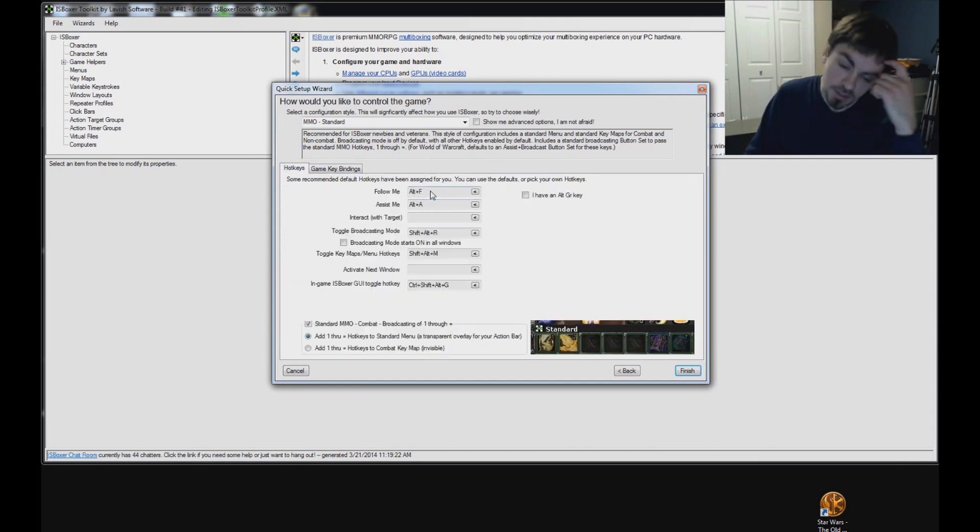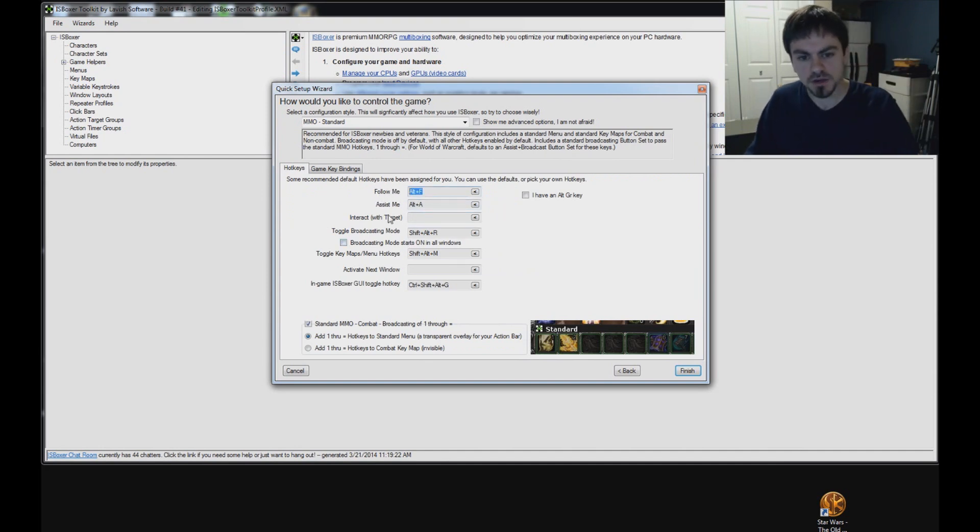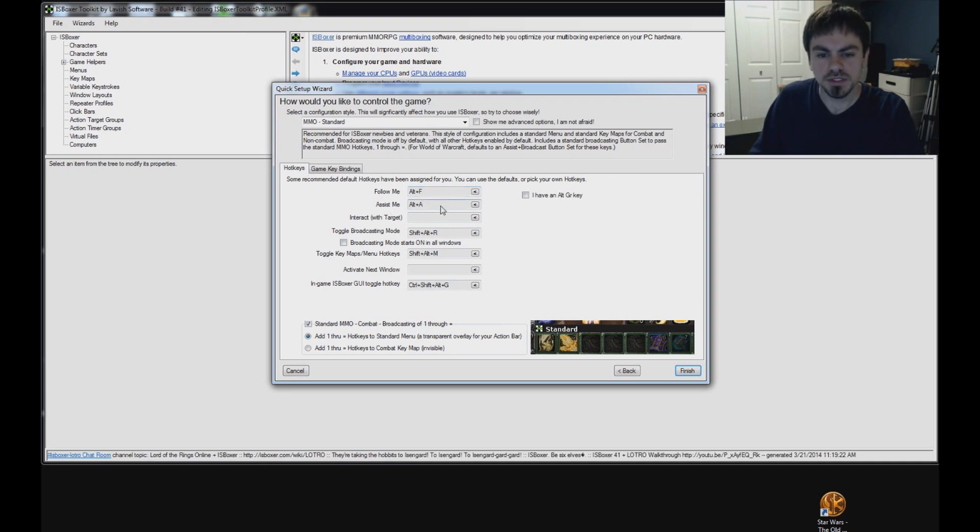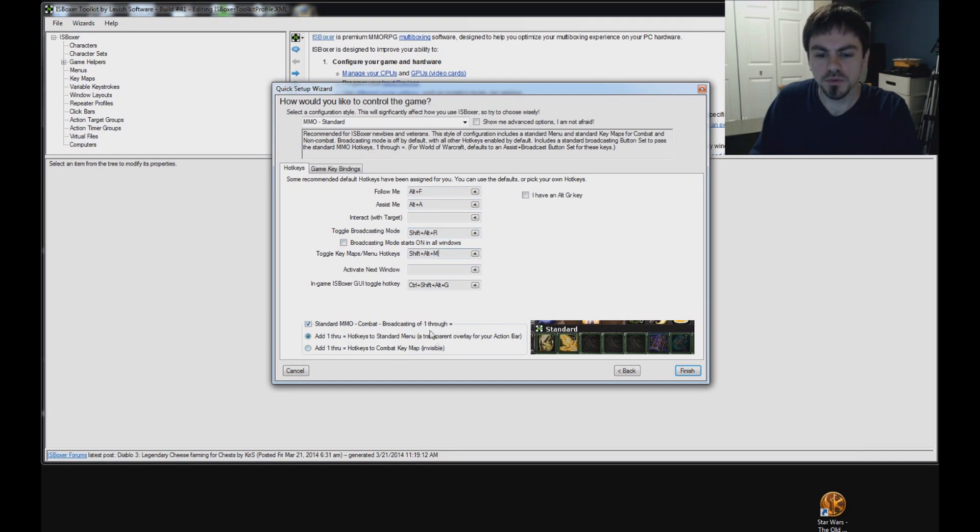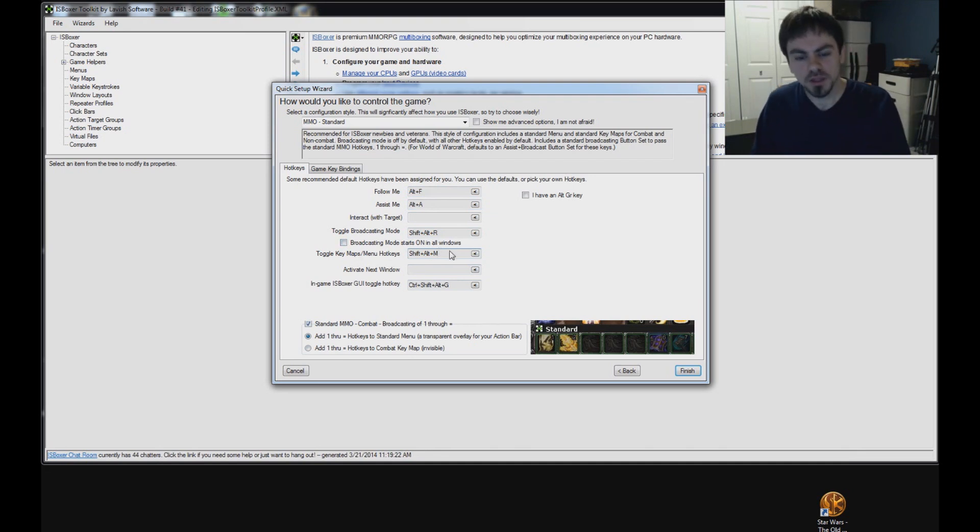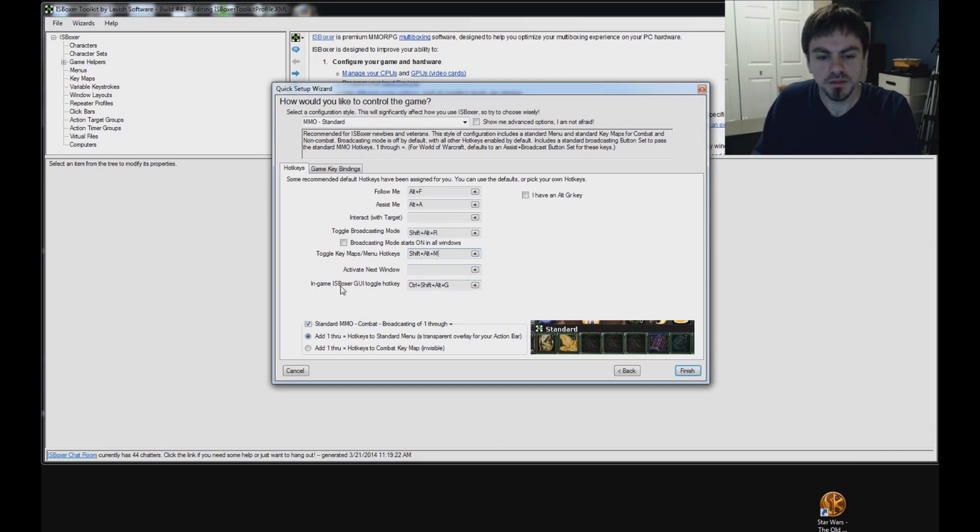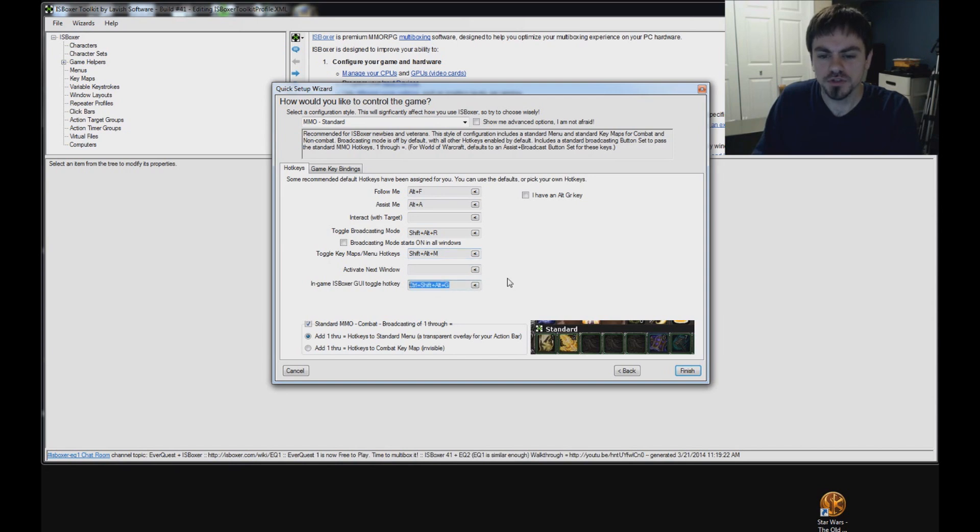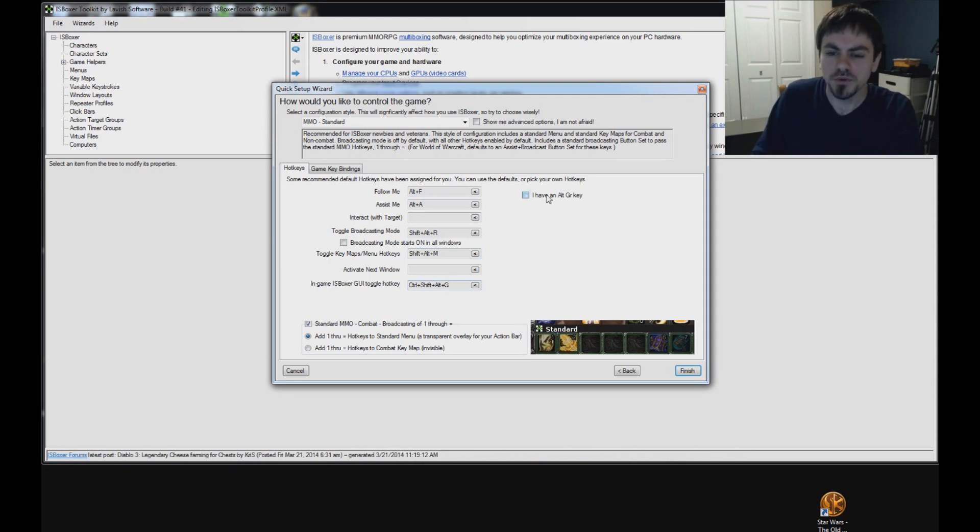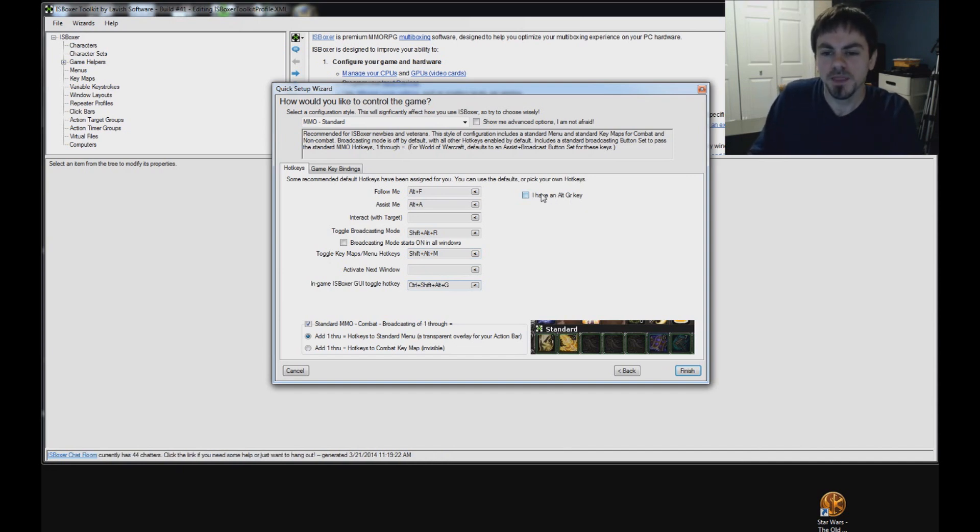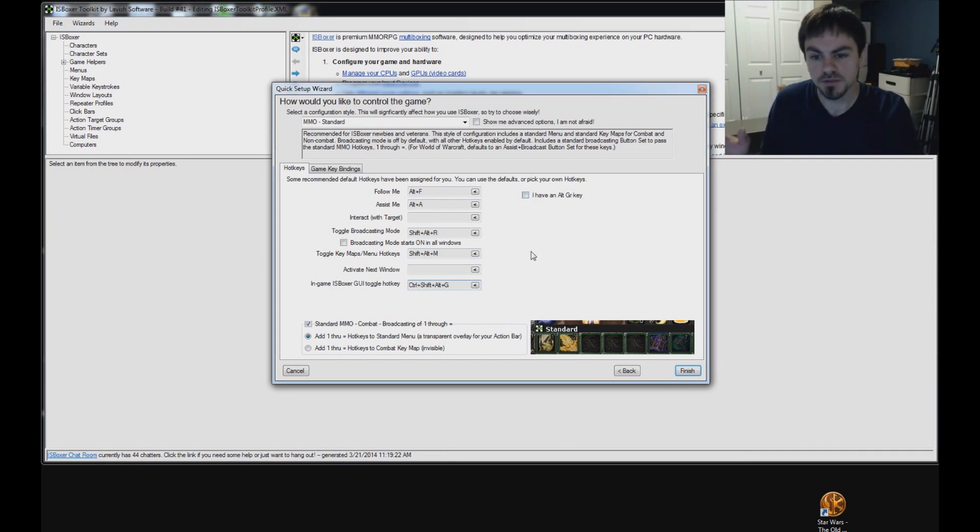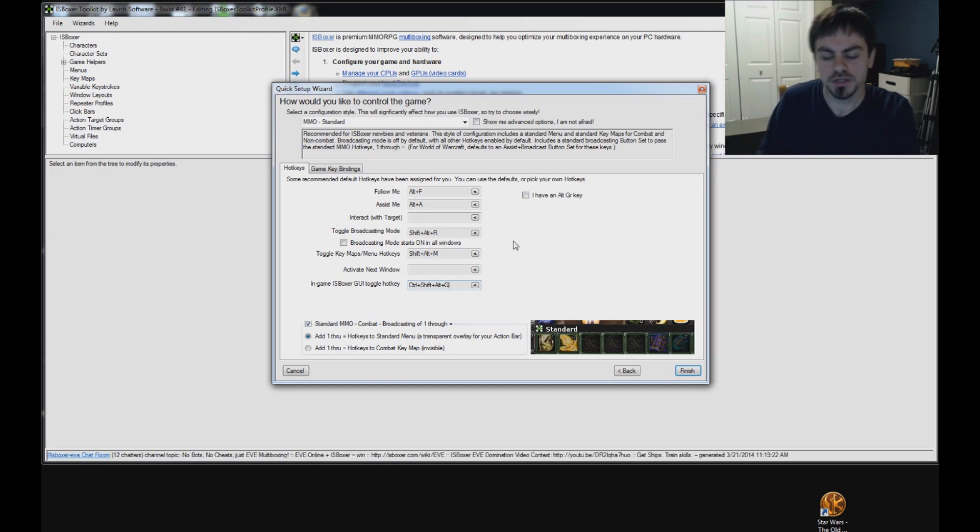So, hotkeys. Now that we've completed the game key bindings, that's going to match exactly what it's set up for in the game. Over here, these do not need to match what's in the game. Follow me. If I want my guys to follow me, I will press Alt-F. If I want them to assist, I'll press Alt-A. You can set these to more convenient hotkeys for you. Toggle broadcasting mode, Shift-Alt-R. You will be using that. Toggle key maps and menu hotkeys. That includes the one through equals that's down here by default. If you want to toggle that behavior on and off, Shift-Alt-M is the default hotkey. And the in-game ISBoxer GUI toggle hotkey, Ctrl-Shift-Alt-G. We're going to use that to set up part of this menu in the game.